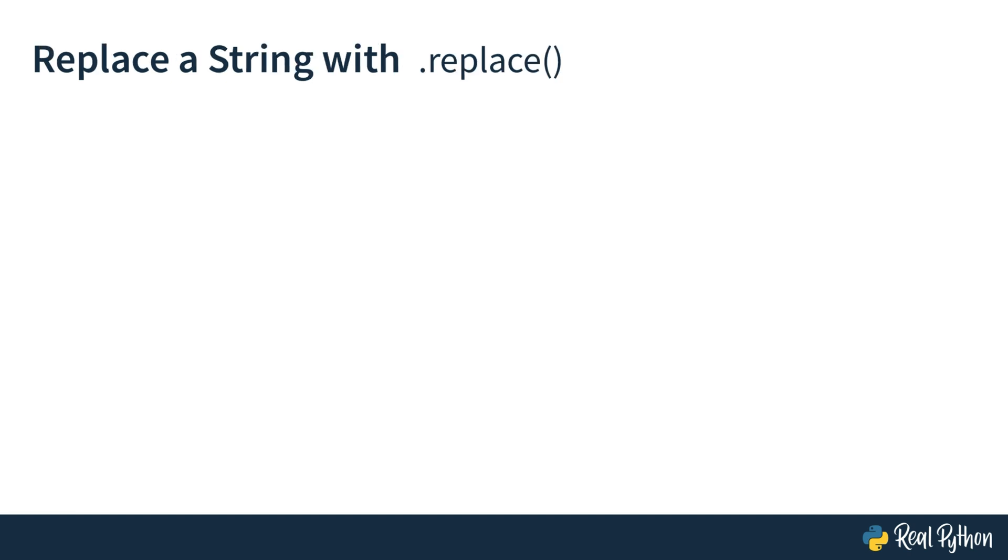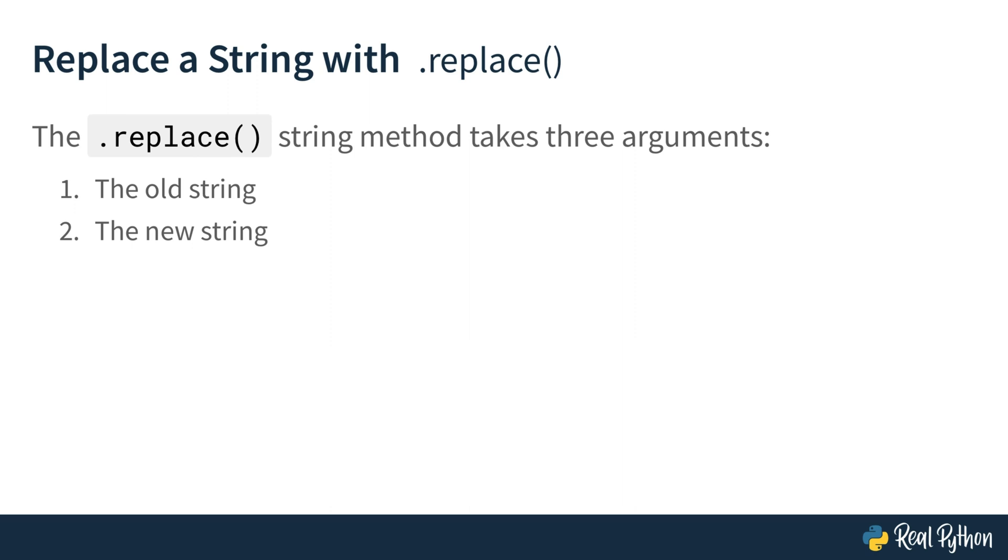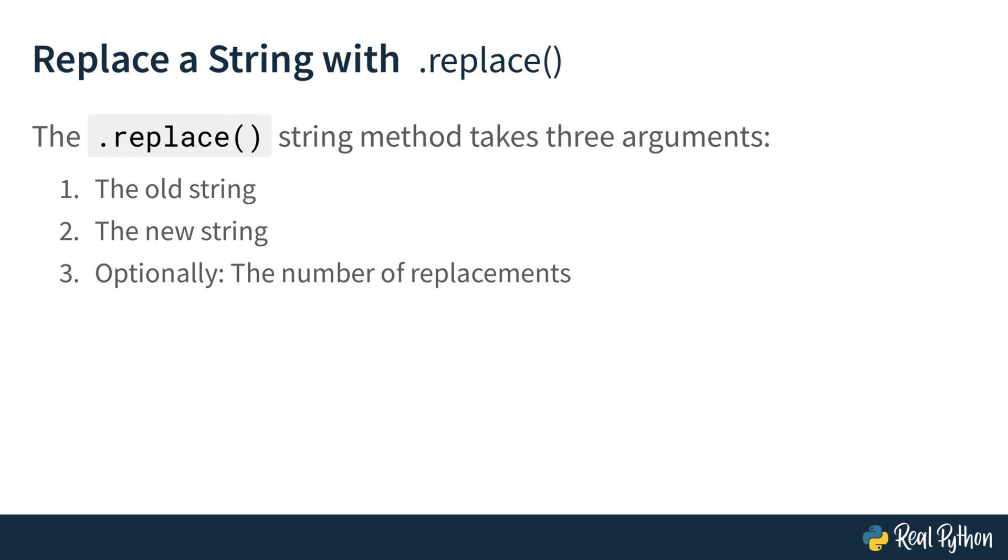To clean up the swear words in the transcript, you need to replace the swear word with another word. Or to phrase this as an explicit task for you as a Python developer, you need to replace a string with another string. The most basic way to replace a string in Python is to use the replace string method. You can call the replace method on any string, and it takes at least two arguments. The first argument is the old string that you want to replace, and the second is the replacement. You can optionally provide a third argument, which is the number of replacements you want to make. If you don't provide this argument, Python will replace all occurrences of the old string with the new string. And that's what you want to do with your task at hand.